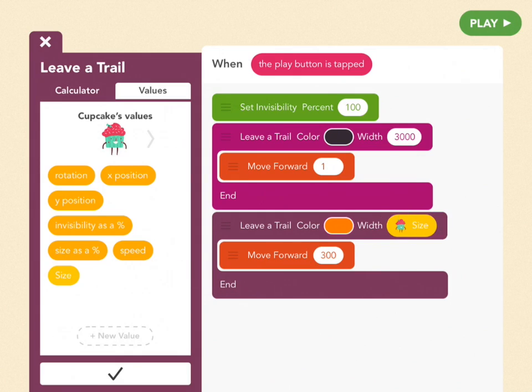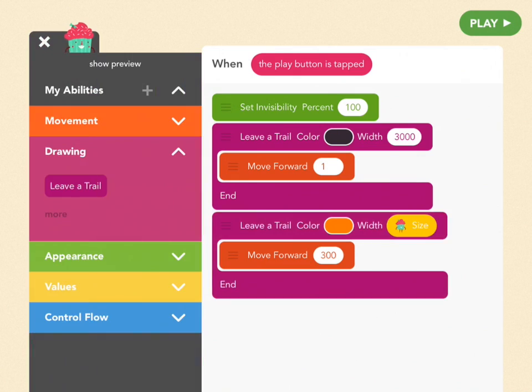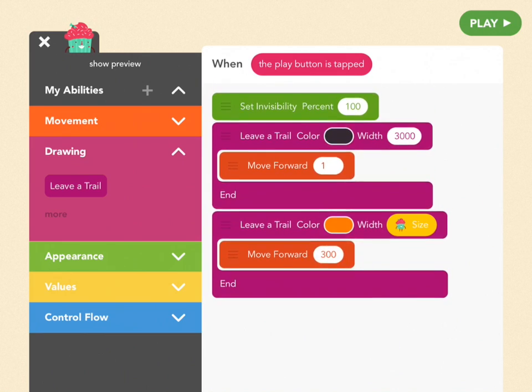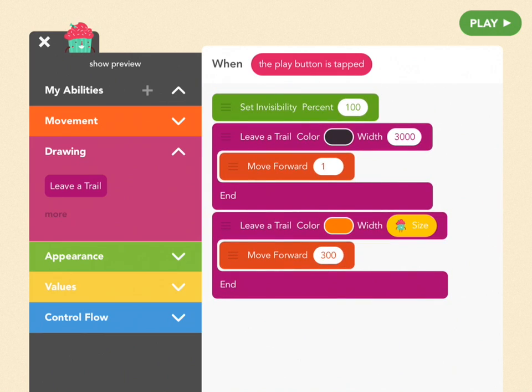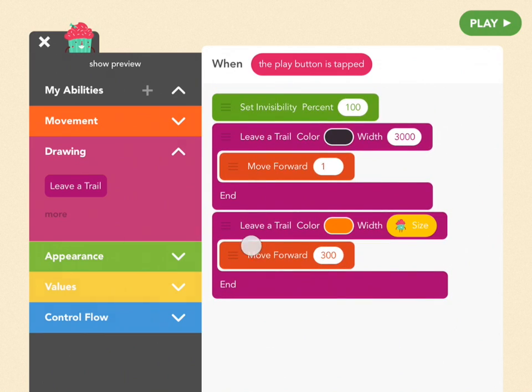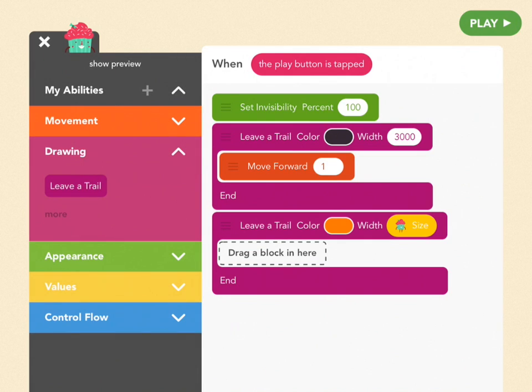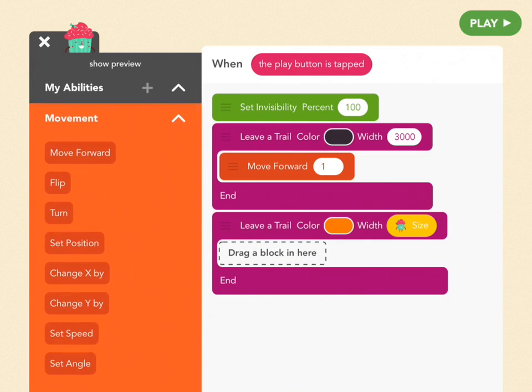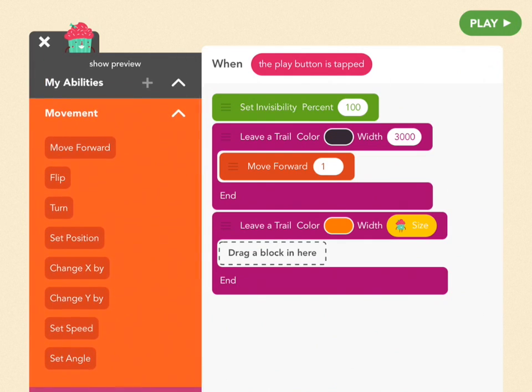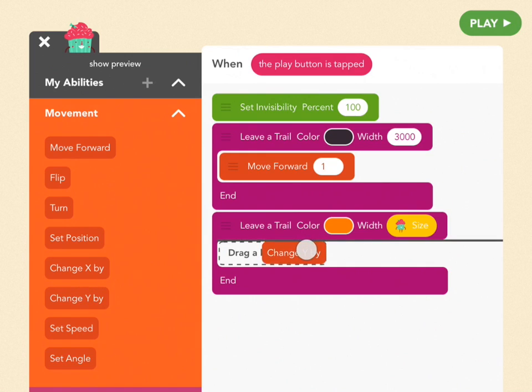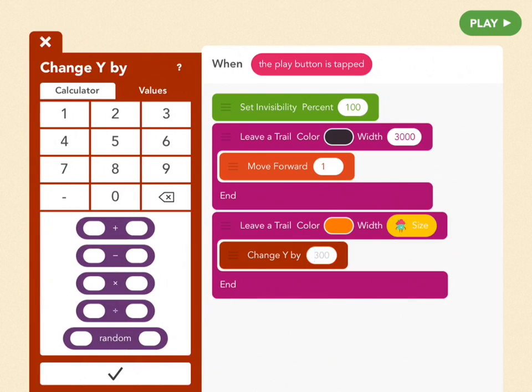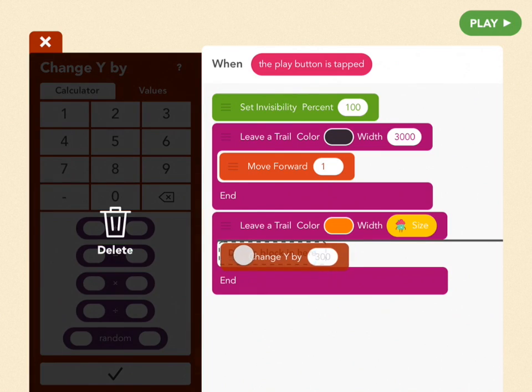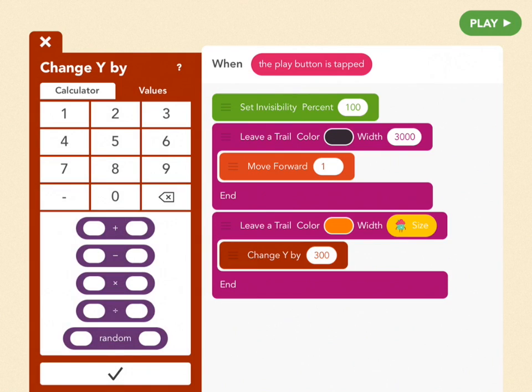Perfect. Now plug that in to a width, and for the length of that leave a trail block, drag out move forward, and instead grab a red change y by block. And change y by means move up. So put it inside of the leave a trail, perfect. And set it to 1.